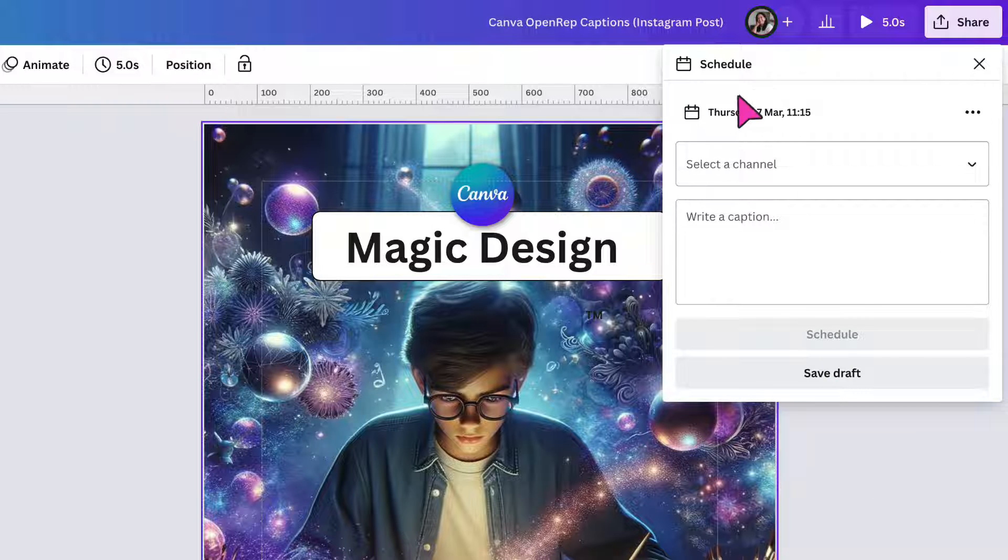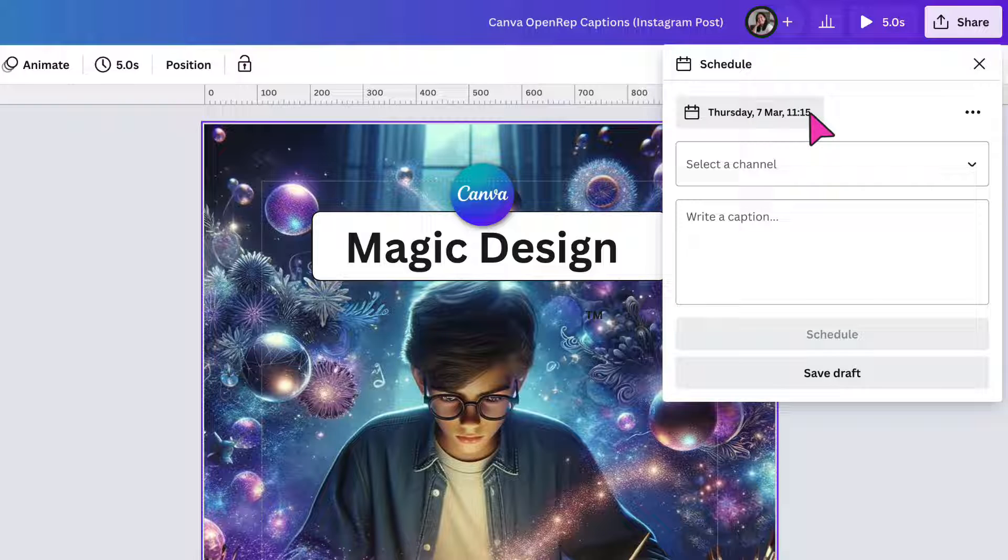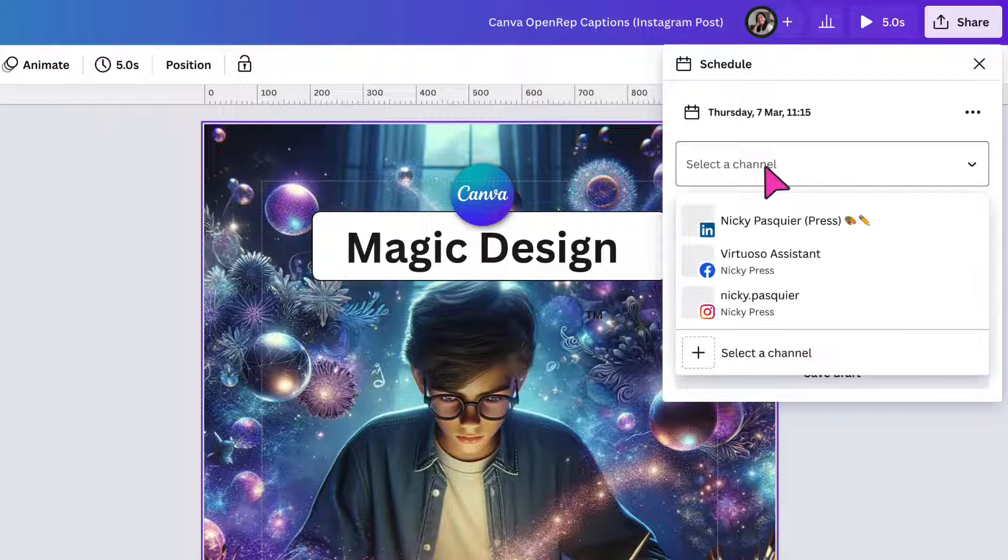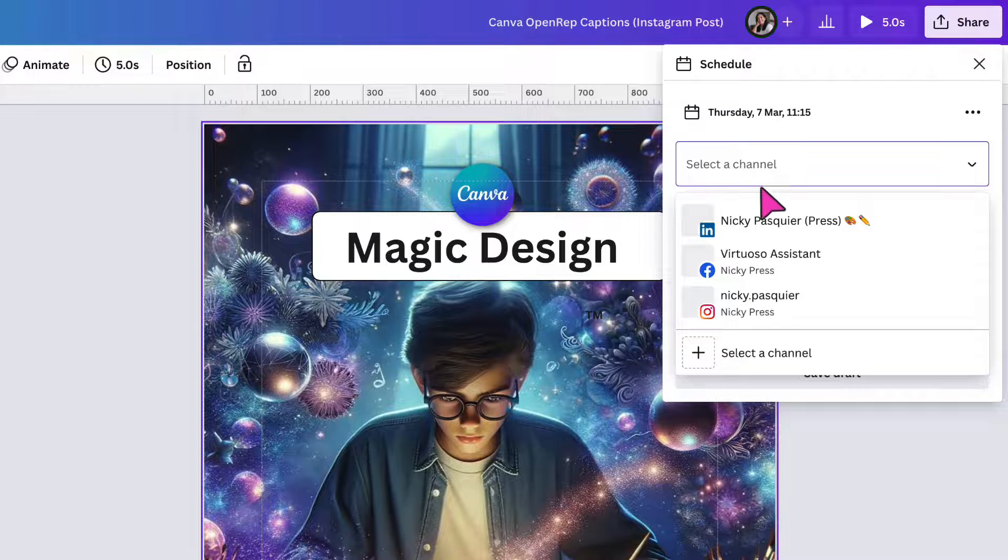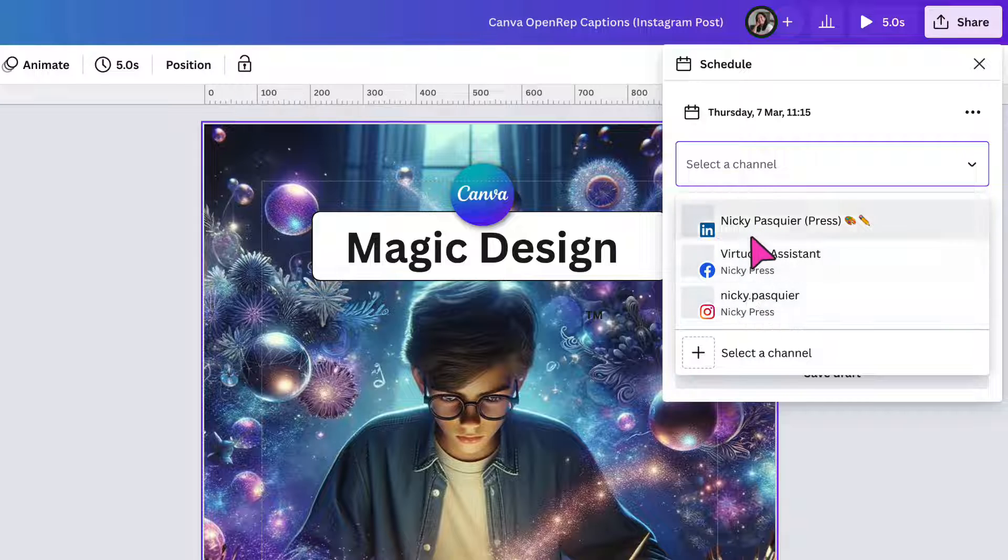So at the top here, I've scheduled my post for Thursday, 7th of March, 1115. Underneath, I need to select the channel I want to share this post to. So underneath, you can see I've already connected three of my social media channels, LinkedIn, Facebook, and Instagram.